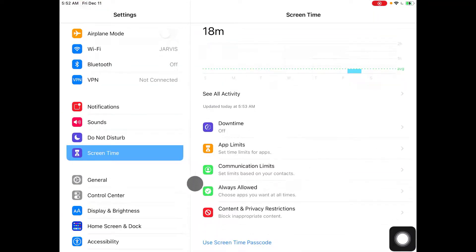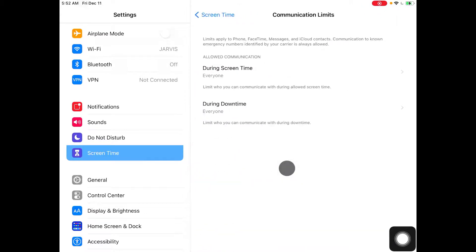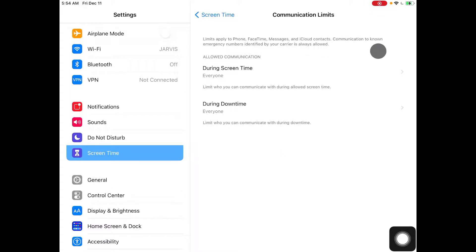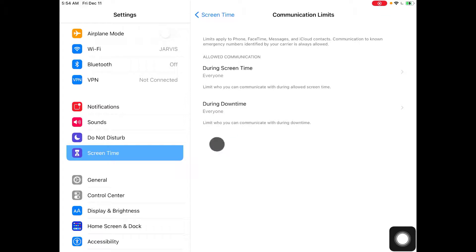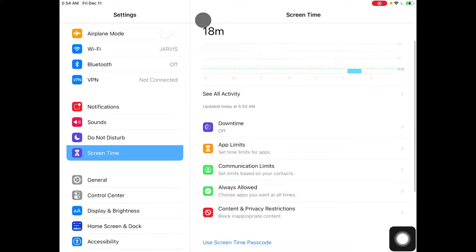You have a third option here named communication limit. It says limit apps to phone, FaceTime, messages, and iCloud accounts. Communication to known emergency numbers identified by your carrier is always allowed. So this is basically downtime for your contacts. You can choose to silence them if you don't want to hear from them.